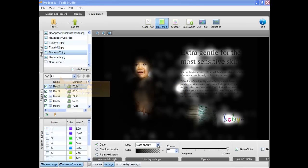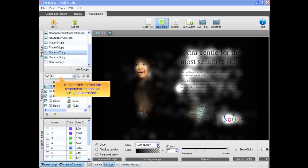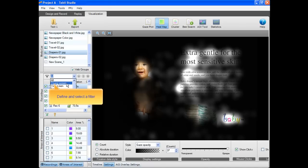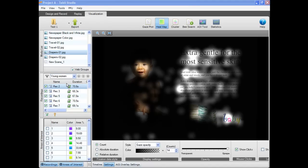It is possible to filter out respondents based on background variables. All you have to do is define and select a filter. The heat map shows the aggregated data for young women.